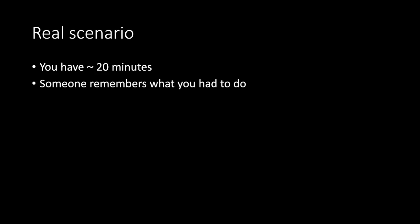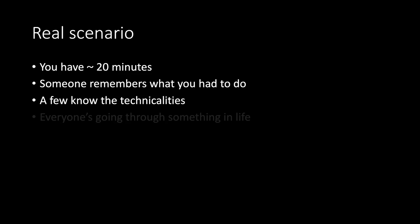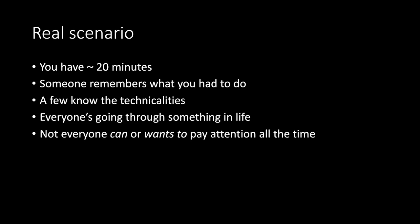Real scenario. You have roughly 20 minutes. Someone remembers what you had to do. A few know the technicalities. Everyone's going through something in life. Not everyone can or wants to pay attention all the time. Very, very, very hard.